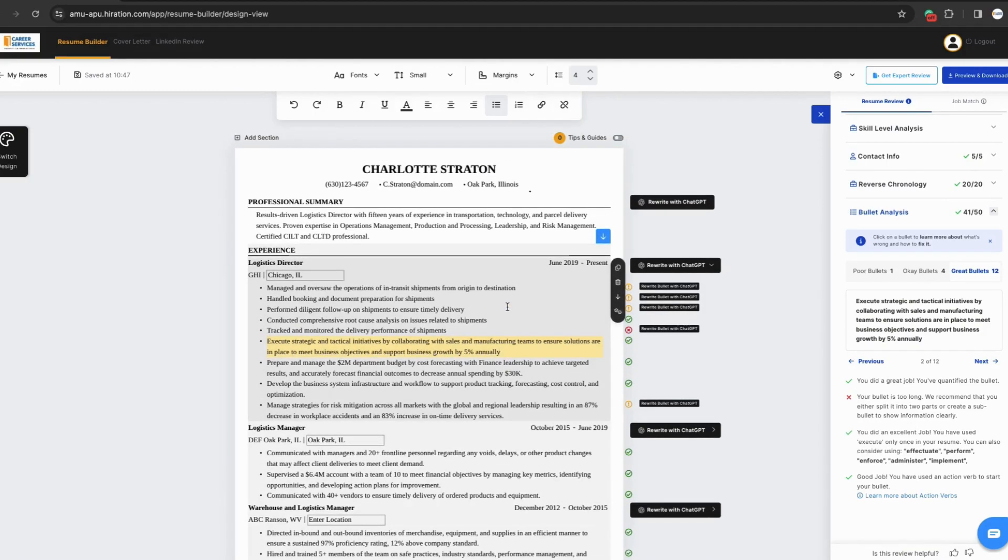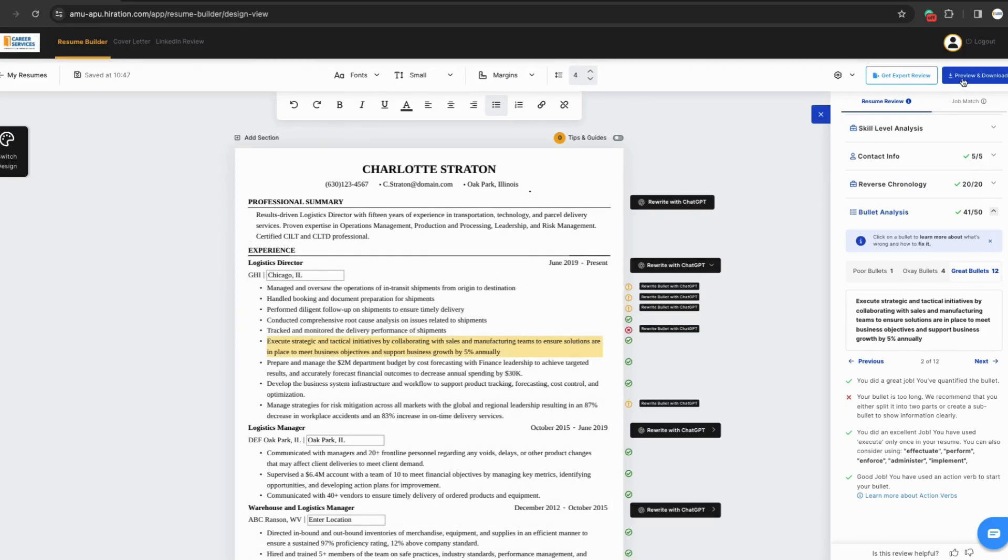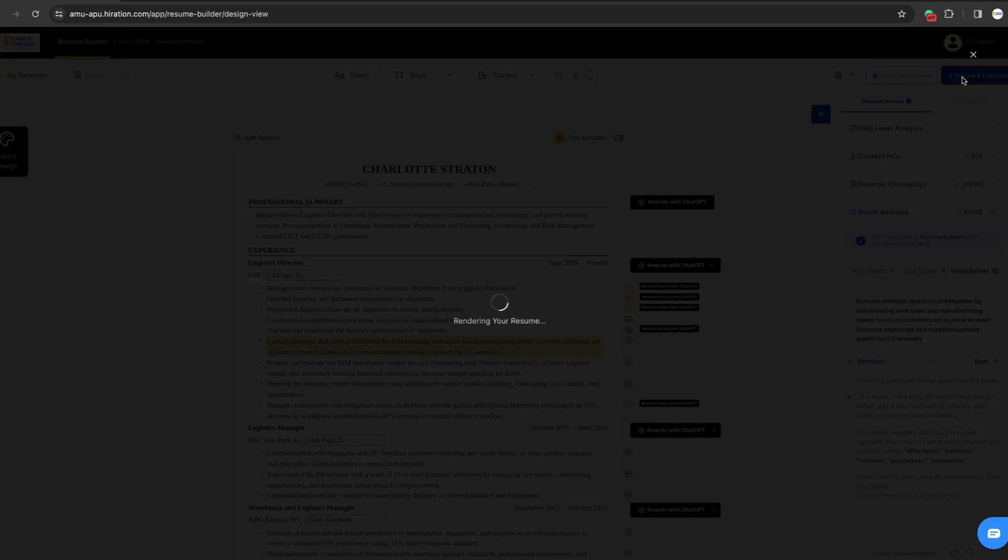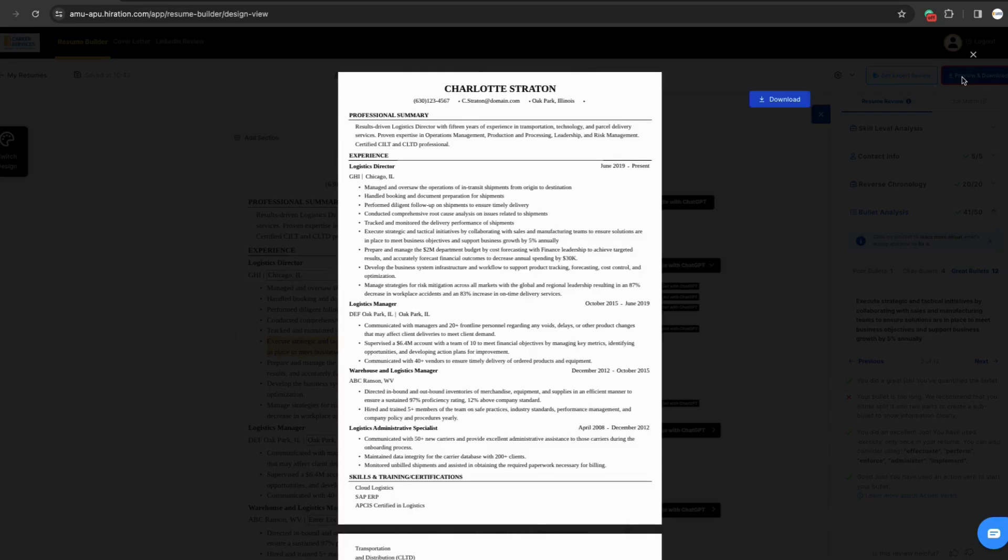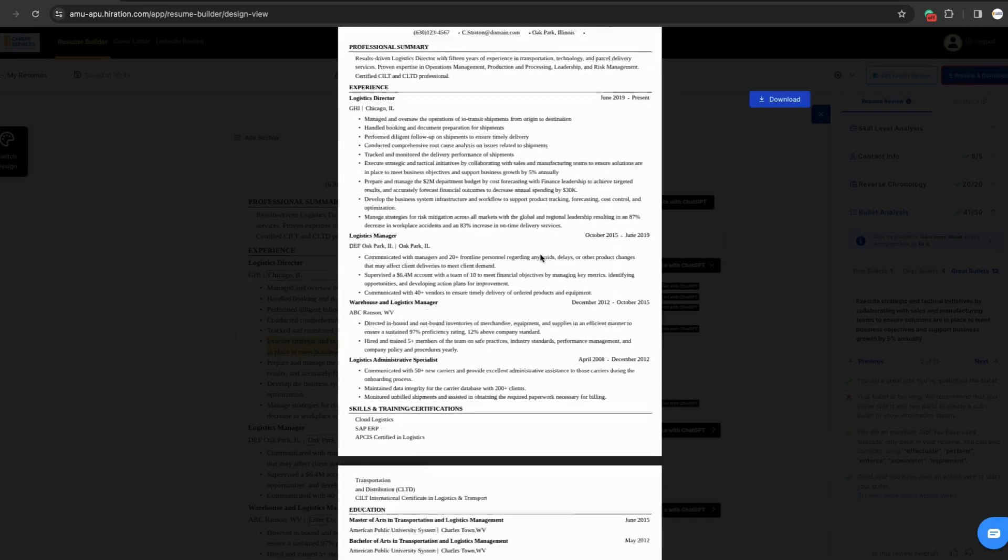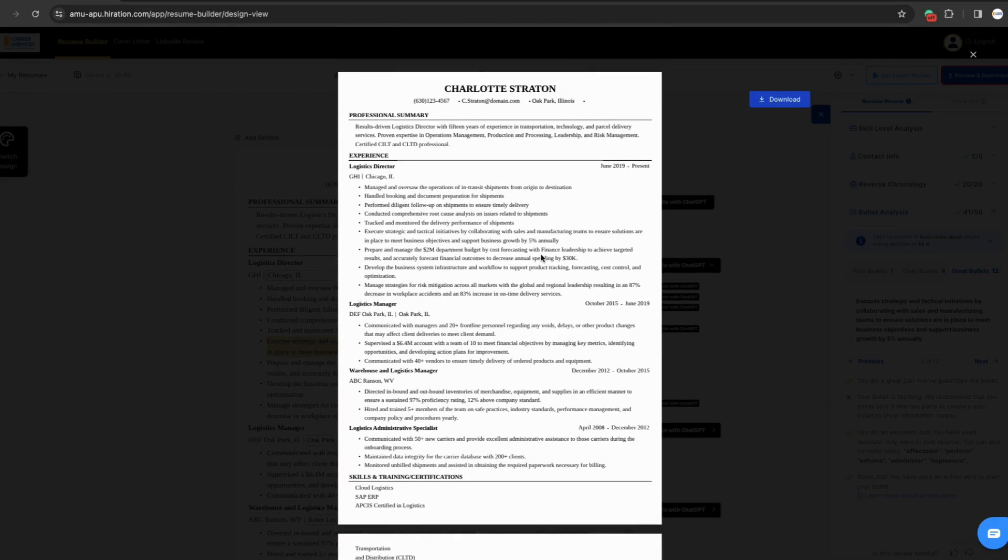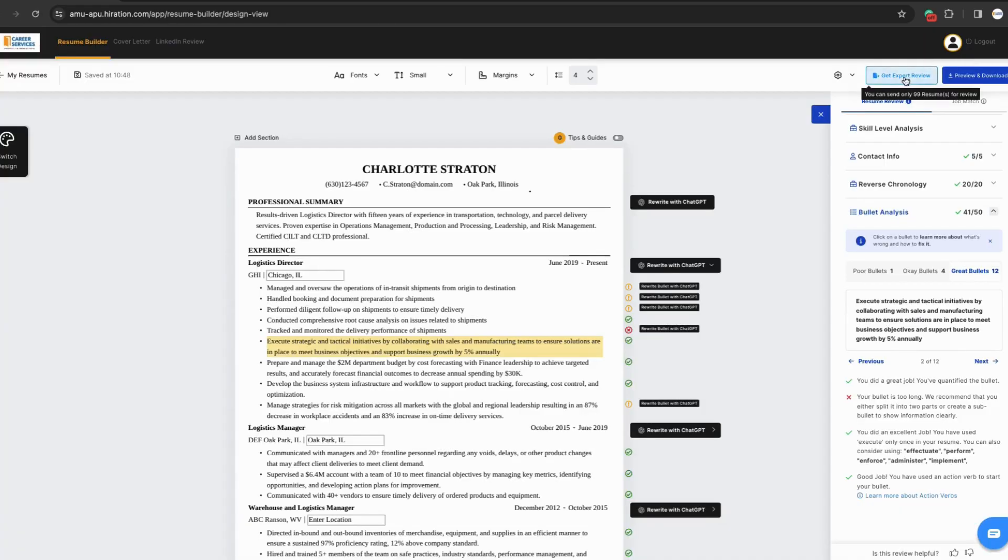Once you've finished reviewing the right side panel, you're ready to either preview and download or get expert review. Preview and download, you click the button in the top right, it'll render your resume and you can see here how it pops up and then you can hit download if you're ready to download.